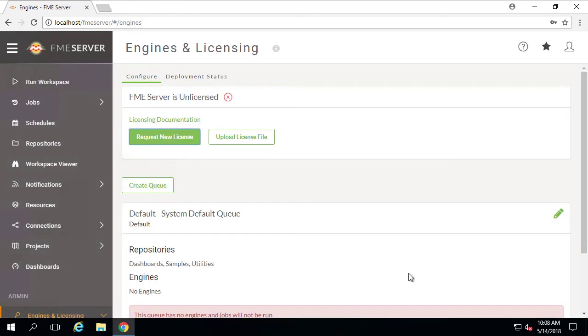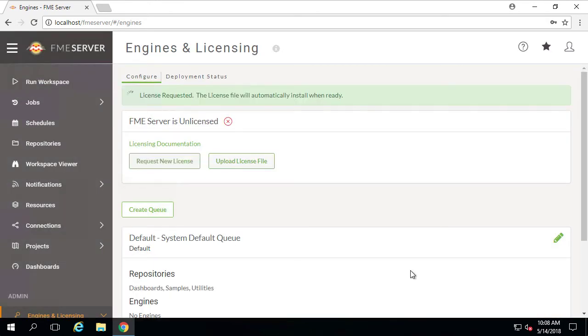You should now see a dialog that will indicate the progress of your server licensing before showing your license request was successful.